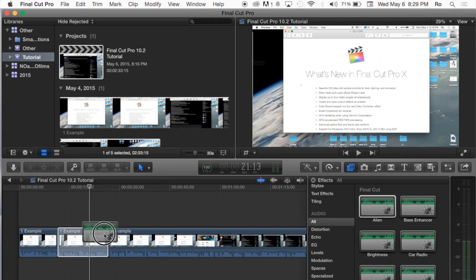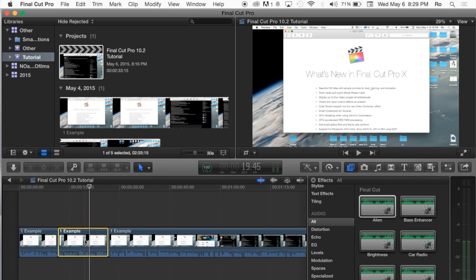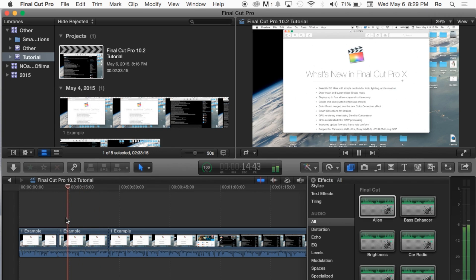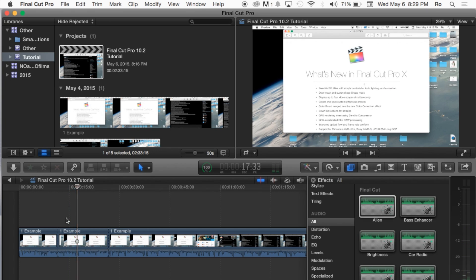Go ahead and drag and drop it straight on our clip here that we created. And now let's play the clip. And there we have it. There we have an audio effect applied.